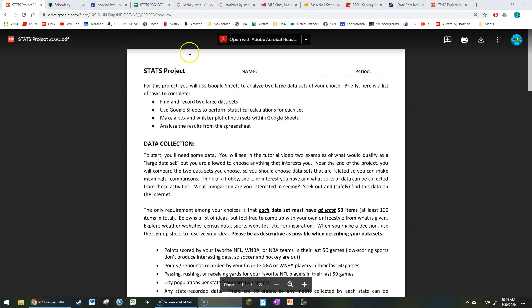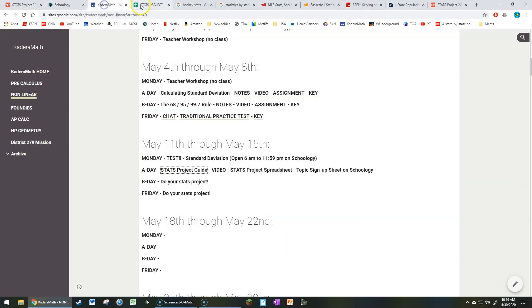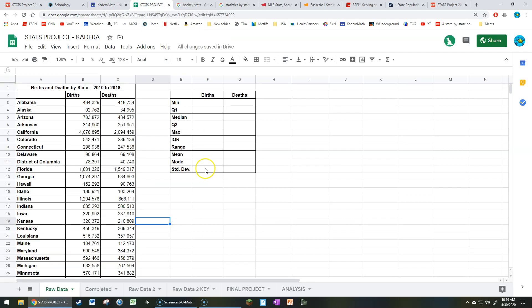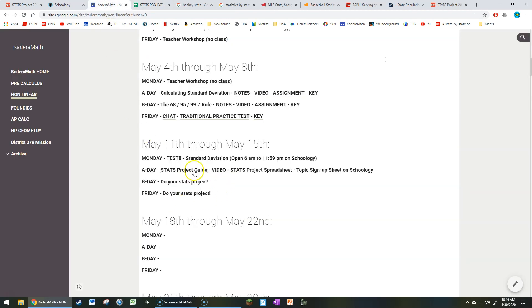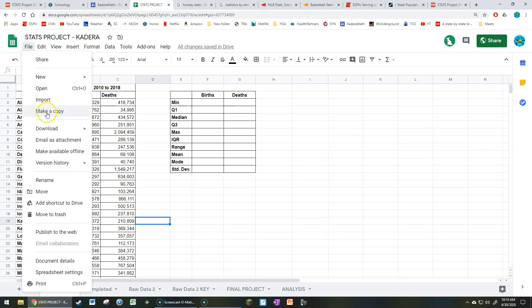Without further delay, let's take a look at what you're expected to produce. If you go to Schoology or the Kaderah Math website, you'll see a link to a spreadsheet that says Stat Project Spreadsheet. If you click on that link, a copy of this Google Sheet will open up. The first thing you're going to want to do, because this is a non-editable copy, is make a copy for yourself while you're signed into your Google Drive so that you can edit the document.